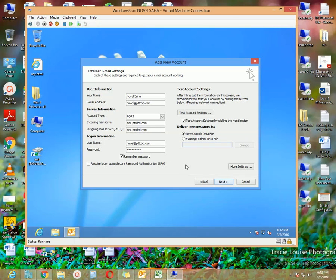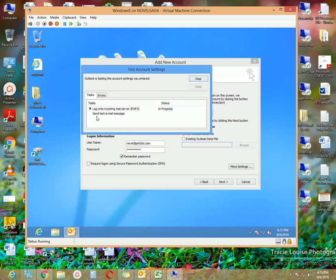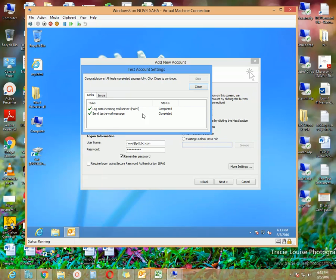Before clicking Next, you have the option to click 'Test Account Settings' to verify whether the sending and receiving options are working correctly. Click 'Test Account Settings' and here we can see 'Log onto incoming mail server — completed.' I'm getting a green tick, meaning both my sending and receiving options are working properly. You can see the status shows 'Completed, Completed.'